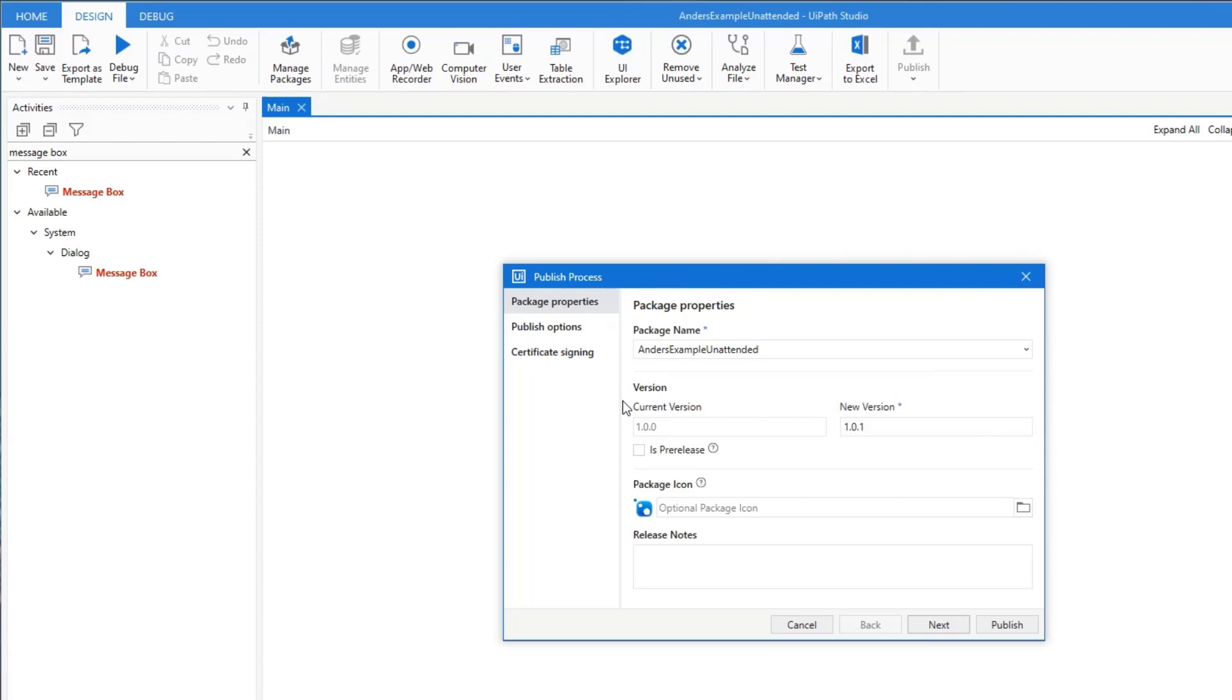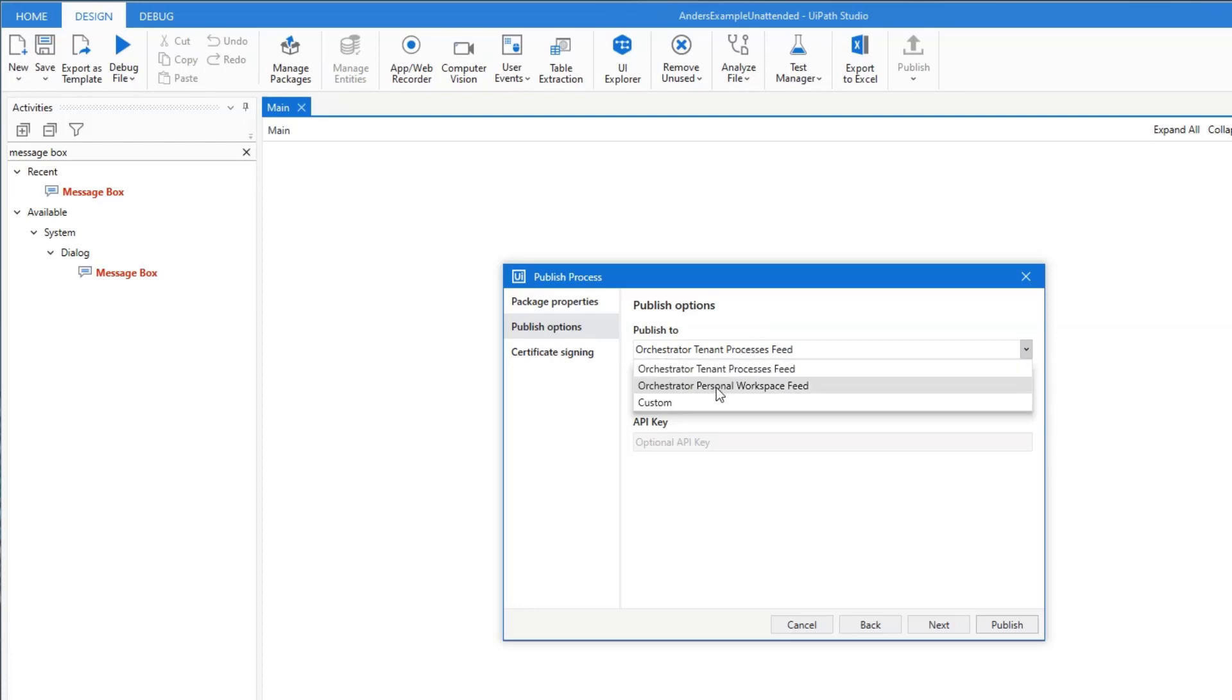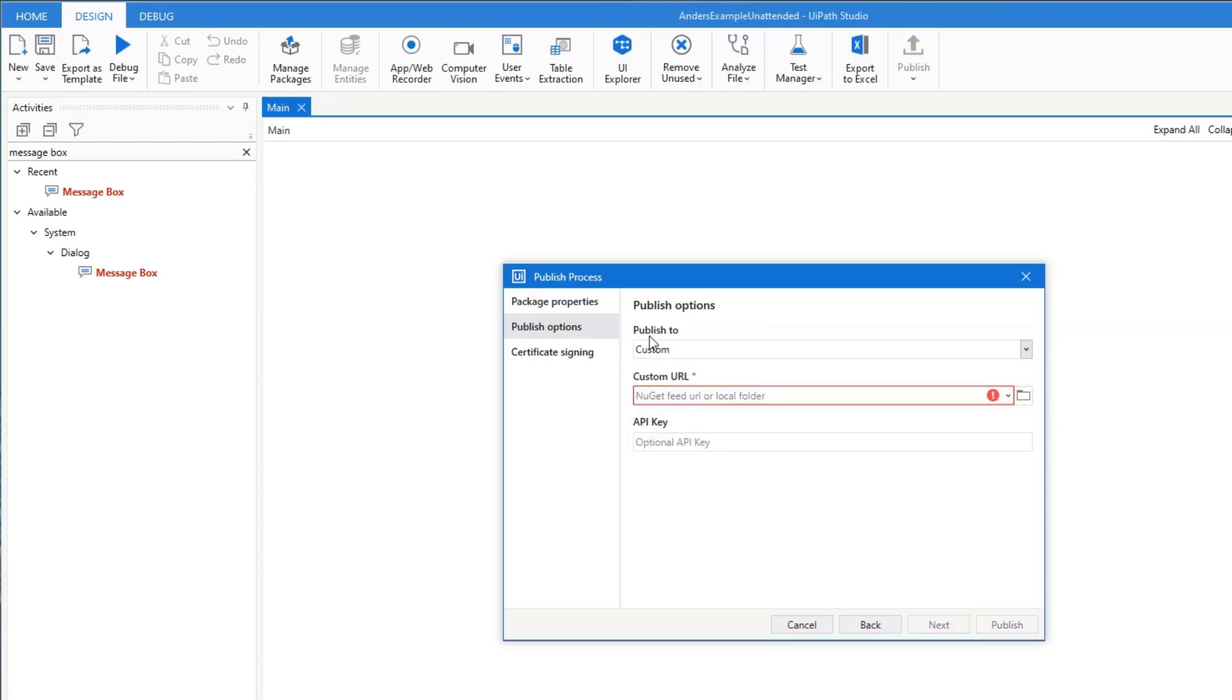But what is very important is that in publish options that we publish to the orchestrator tenant feed, don't publish to the personal workspace feed and don't publish to custom. And then this will happen.